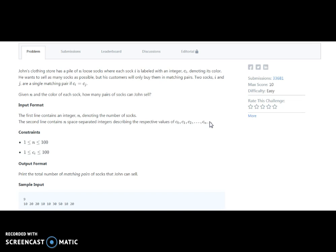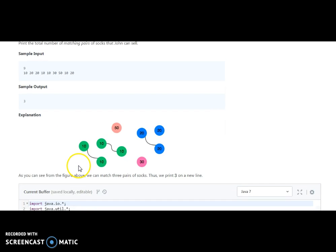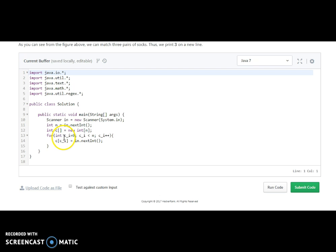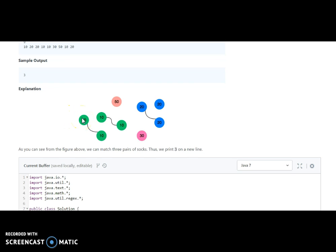From the example, we have 9 socks: 10, 20, 20, 10, 10, 30, 50, 10. From the explanation we can understand that 10 10 10 10 and 20 20 gives us three sock pairs. They have given a solution class with public static void main, taking n number of socks and the sock array C. We need to match pairs like 10-10 and 20-20, and identify when both socks in a pair have been covered.